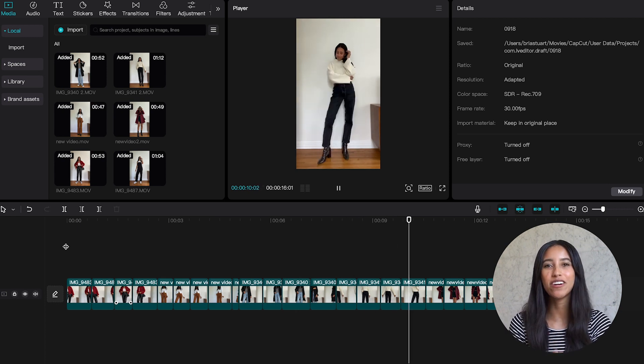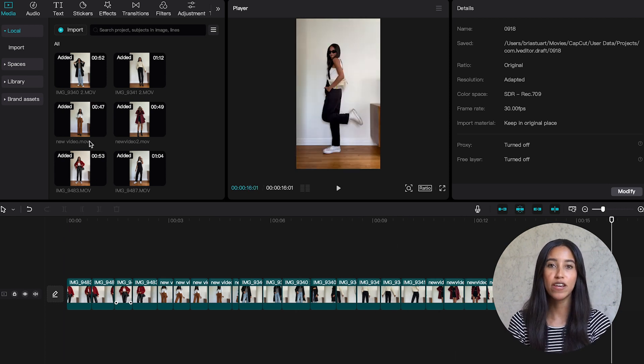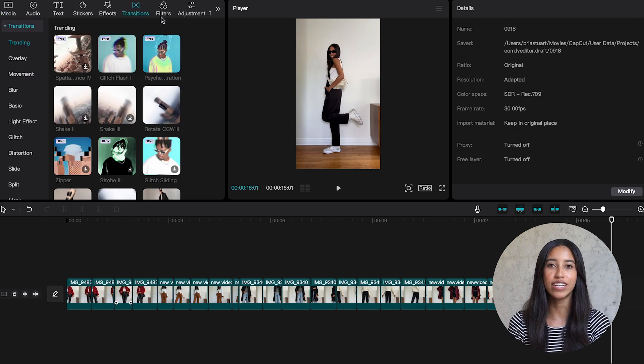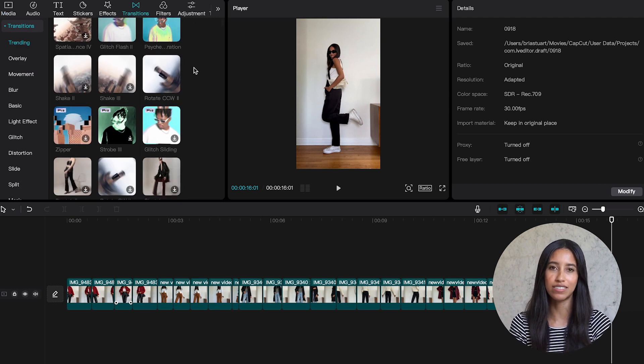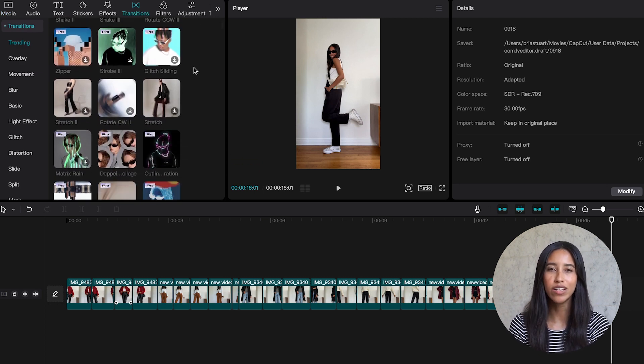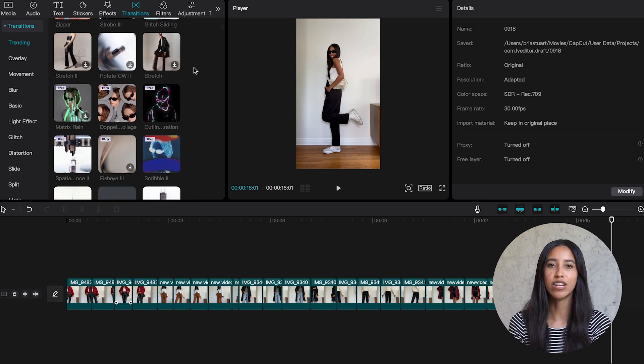I love a good transition so let's start by adding those between each outfit. Up here on the left you'll see transitions and when you click into it there are a ton of options. And this is always so hard. I kind of want to use multiple ones. Is that weird? Whatever.